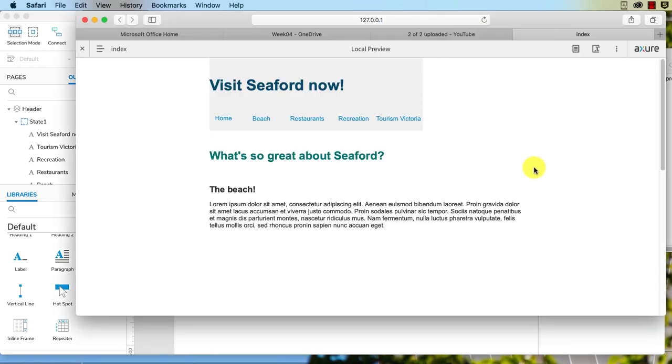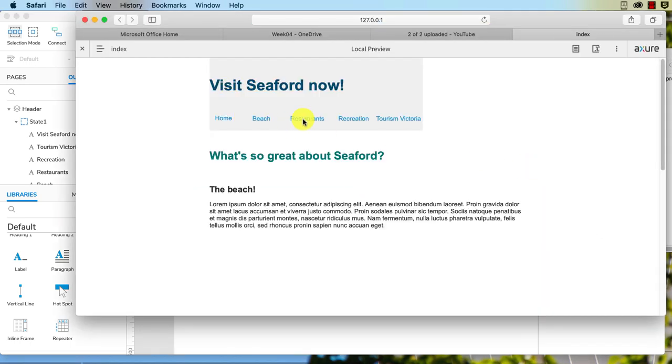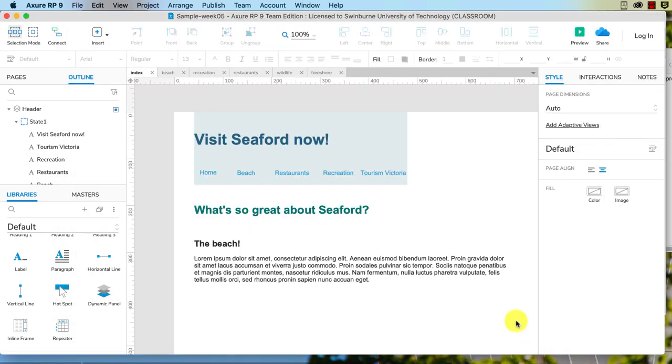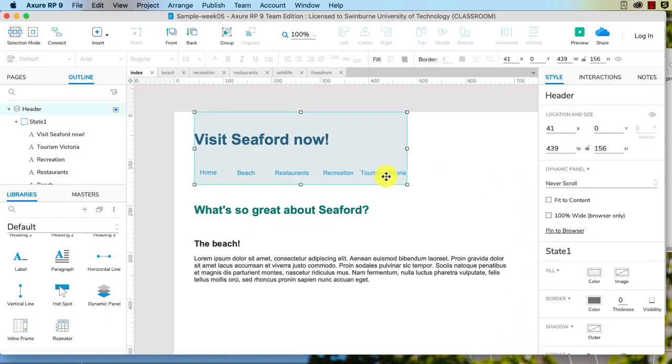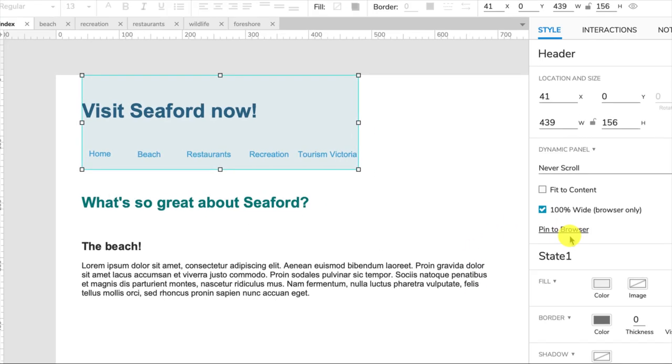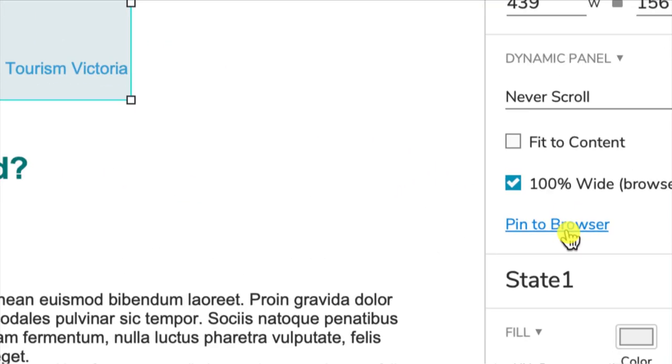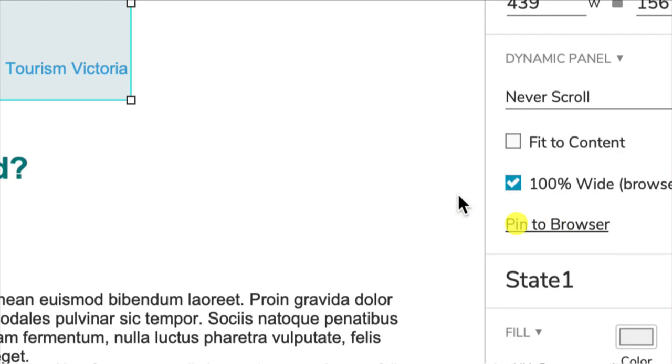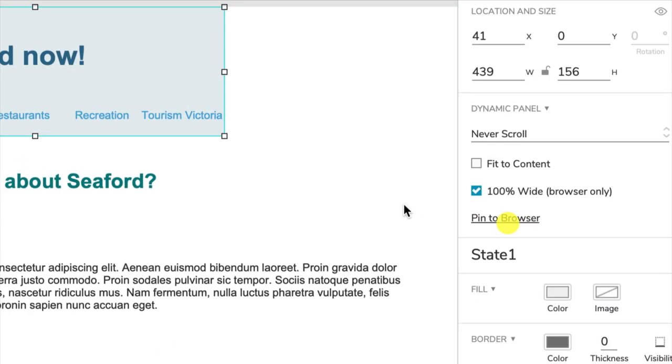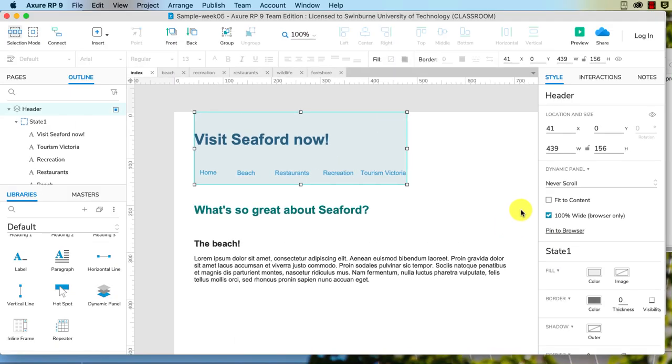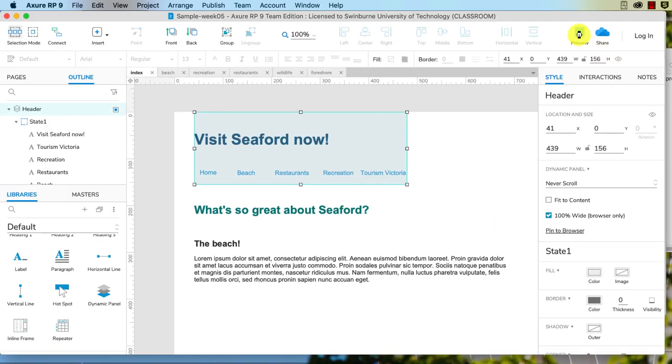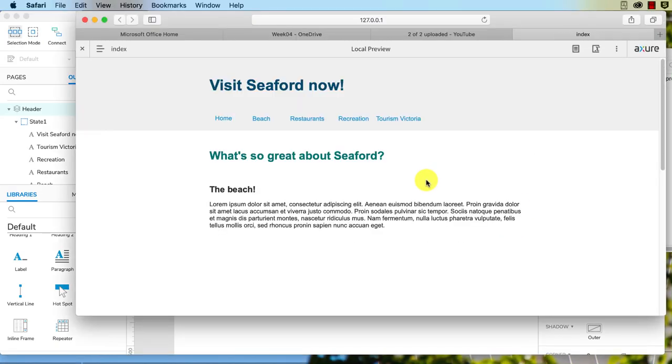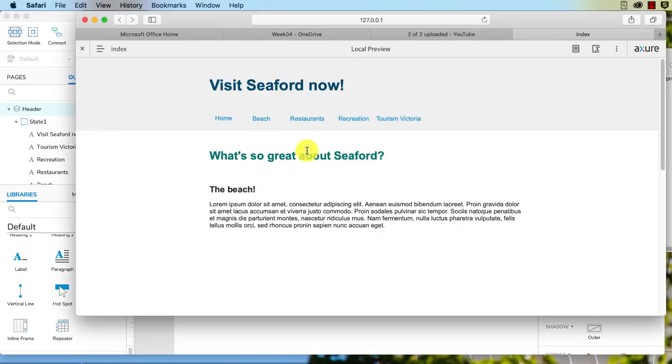Now if we preview, we can see it's got that background color, but it's not 100% of the width of the page. To do that, we select the dynamic panel again and click on 100% wide browser only. So that's just over here, and that's only for dynamic panels, remember. So if we preview that, okay, this is looking a bit better, but it's still not sticky.